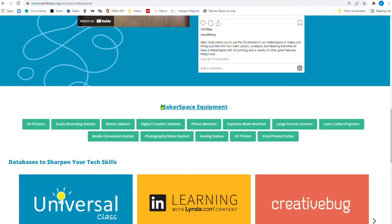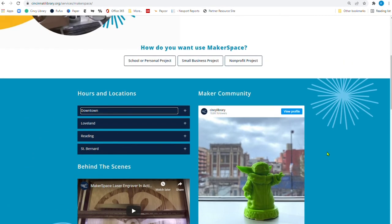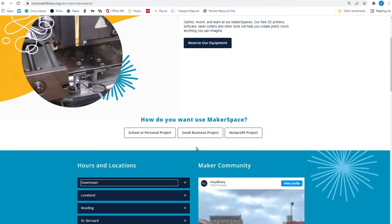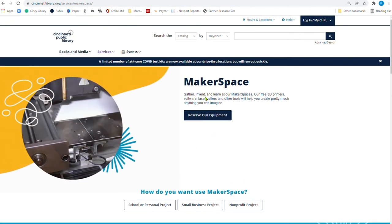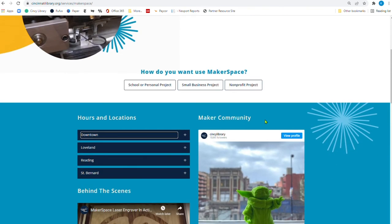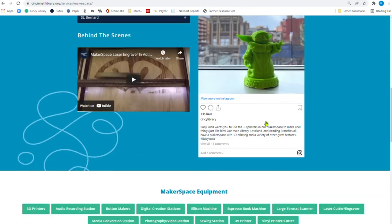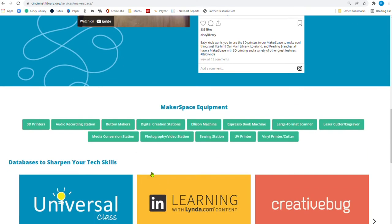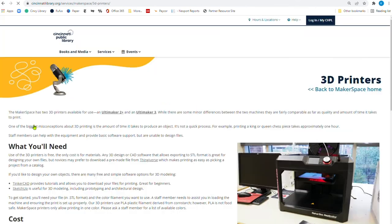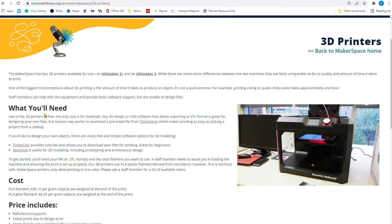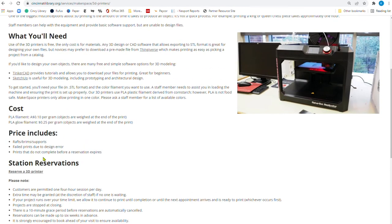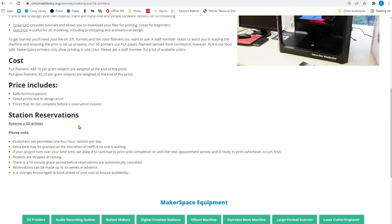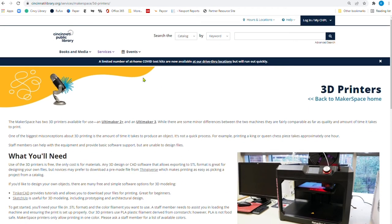Here are all the Makerspace equipment that we have downtown. And what's even better is we have a dedicated library staff that will help you every step of the way. You would need to reserve the equipment here. And of course, if you want to learn more about any of the equipment, such as the 3D printers, you click here, and you're going to find a really nice detail of what you'll need, the cost, the price, and even the way that you can reserve the 3D printer.